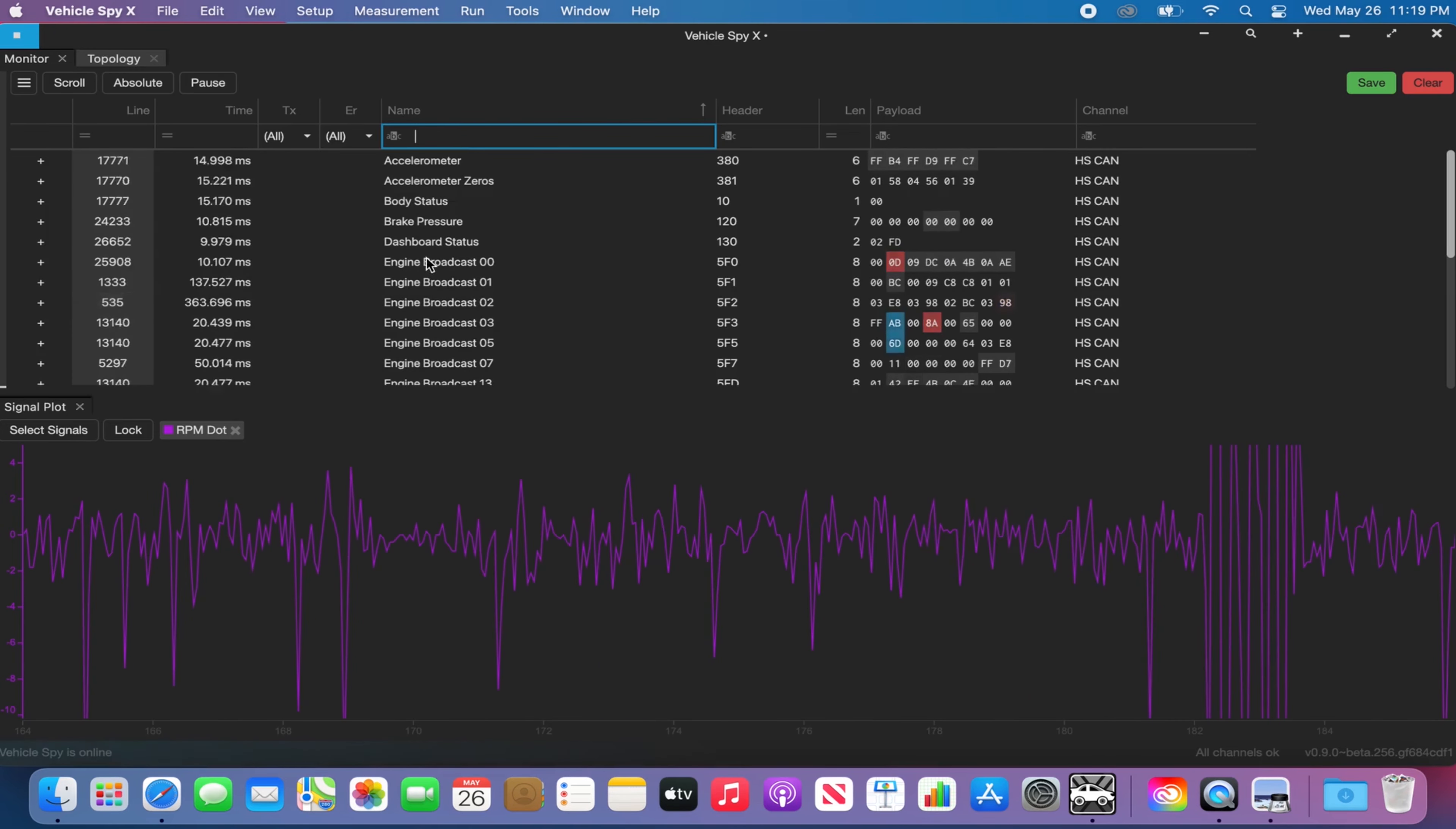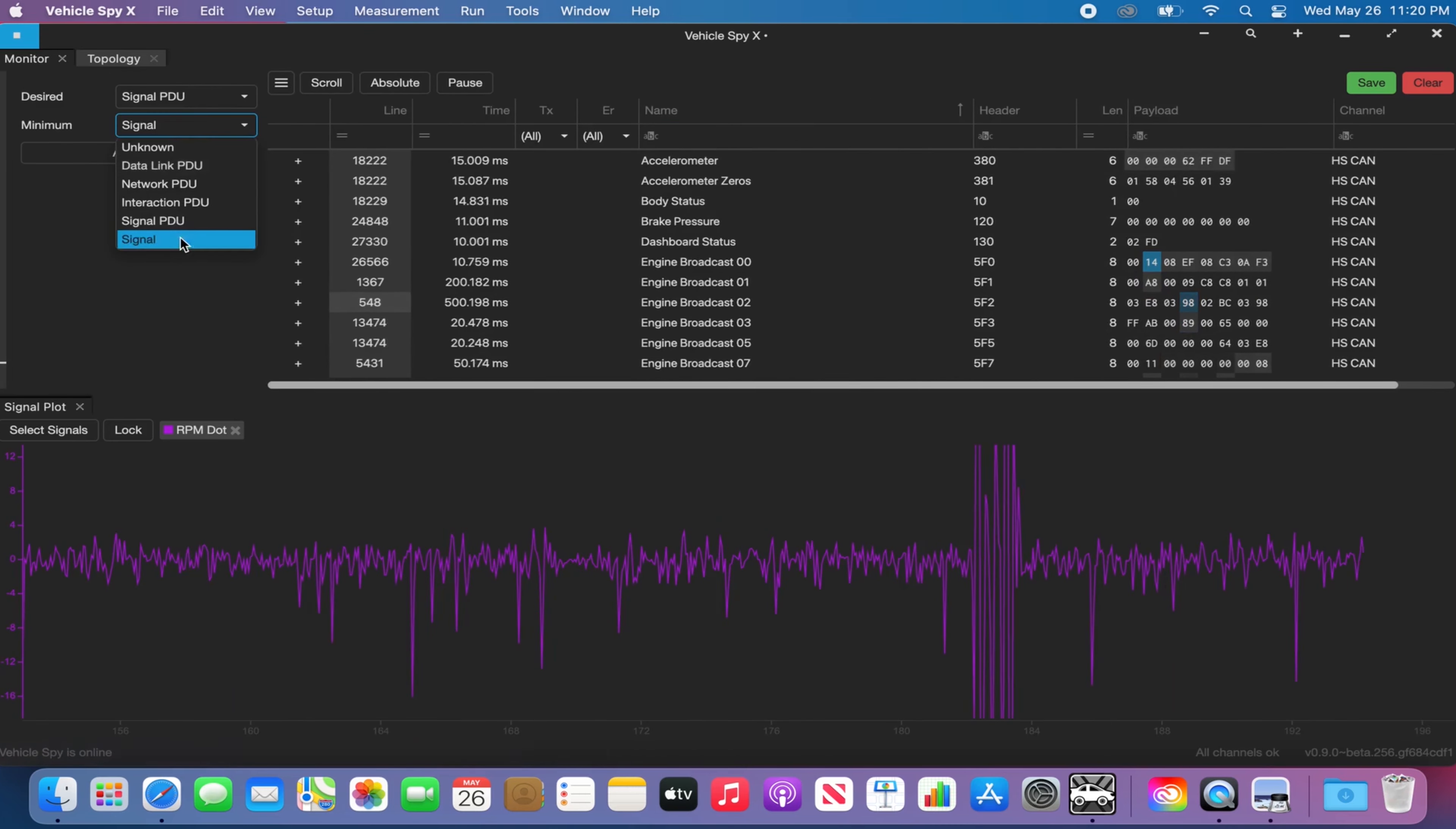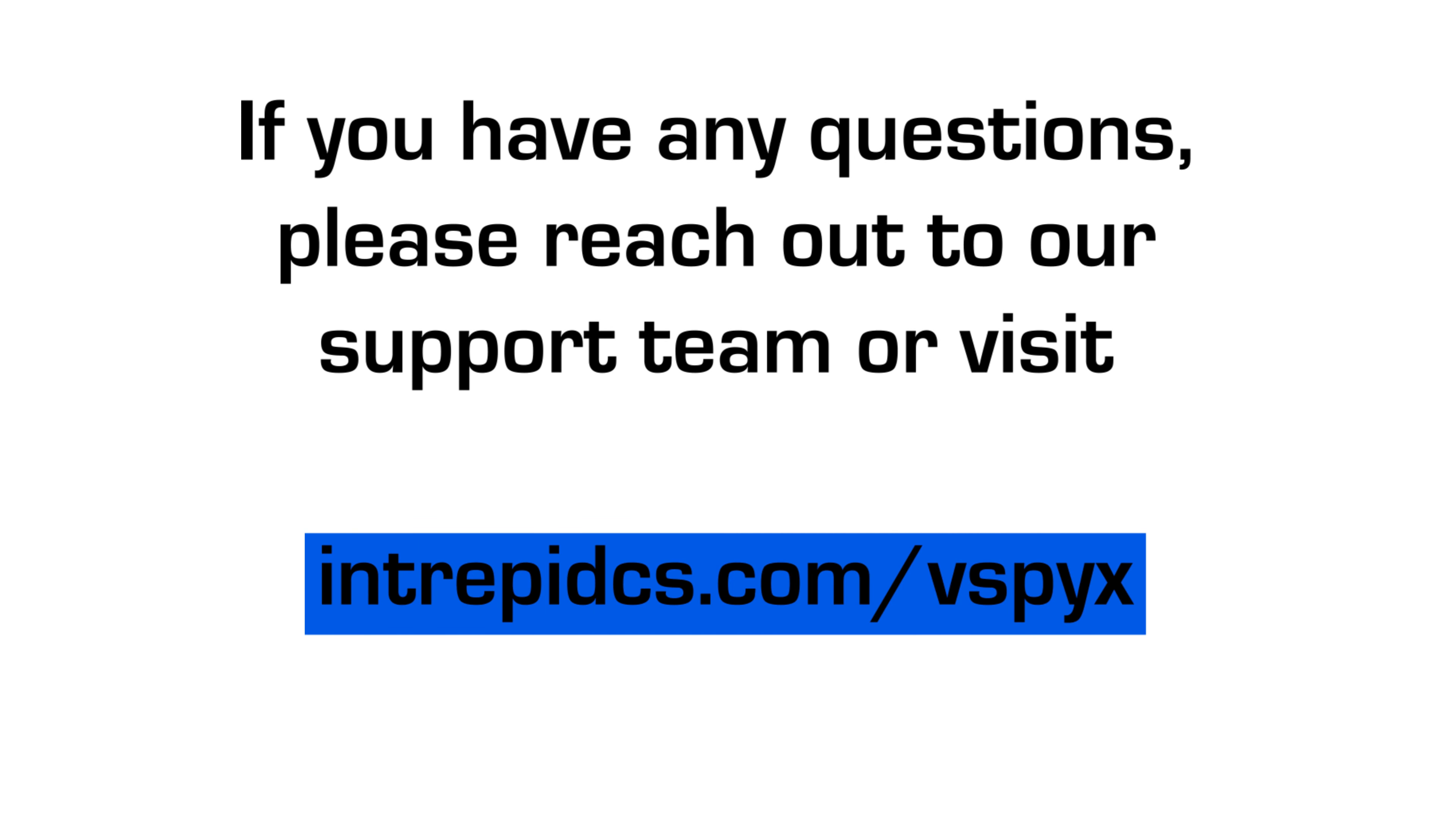The signals view is a powerful tool for viewing decoded signal values and has a ton of new features. To learn more about the signal plot view in VehicleSpyX, please visit intrepidcs.com slash vSpyX.